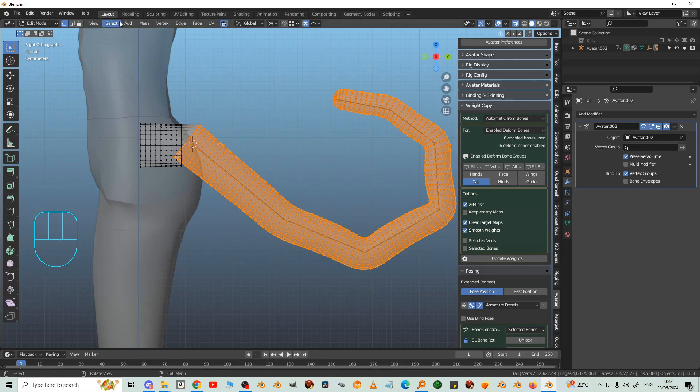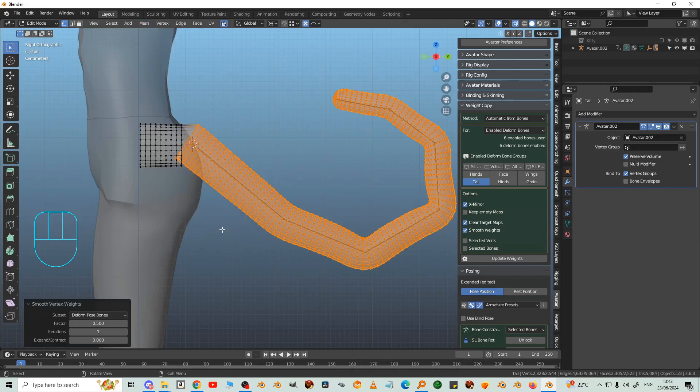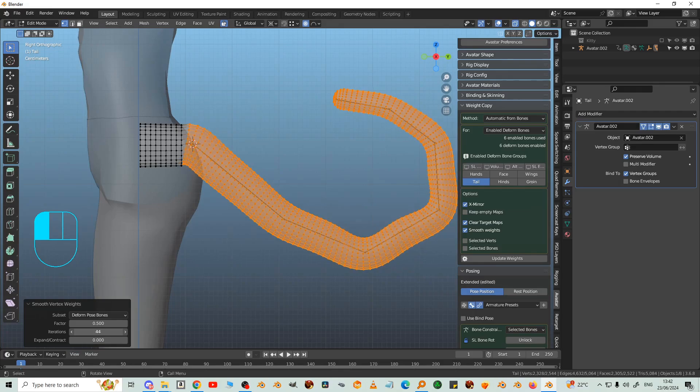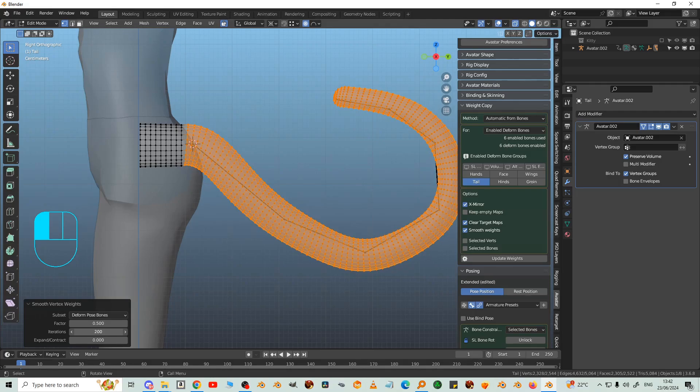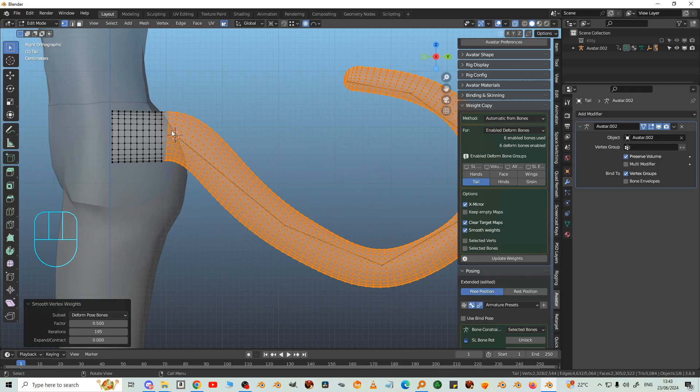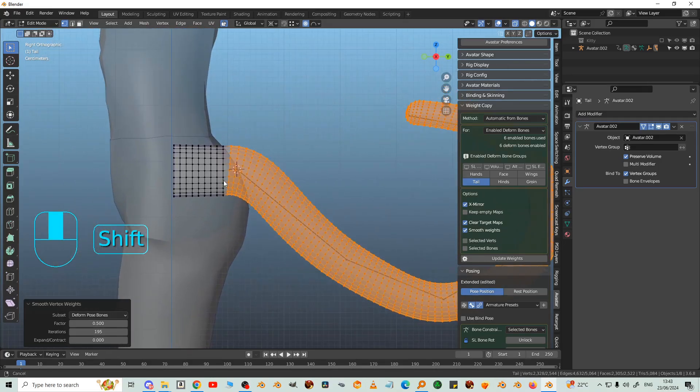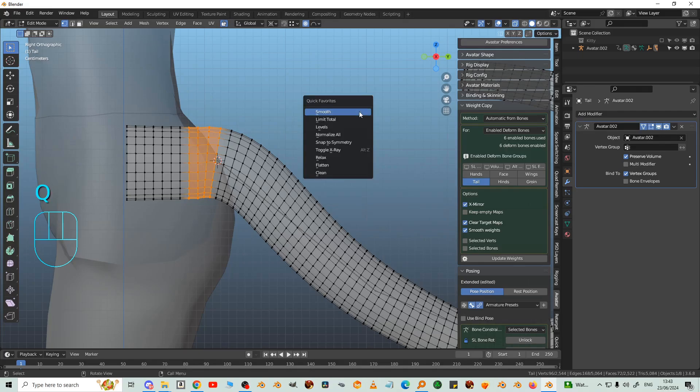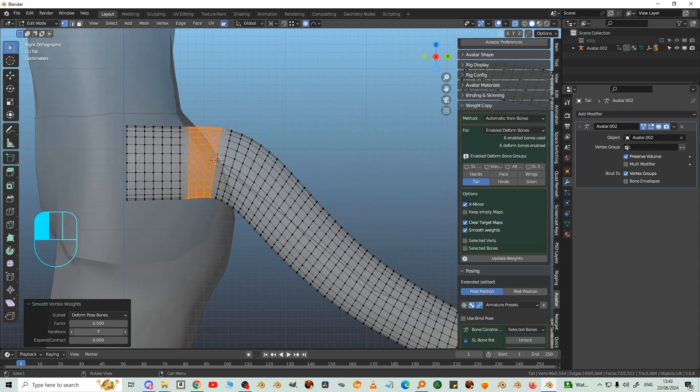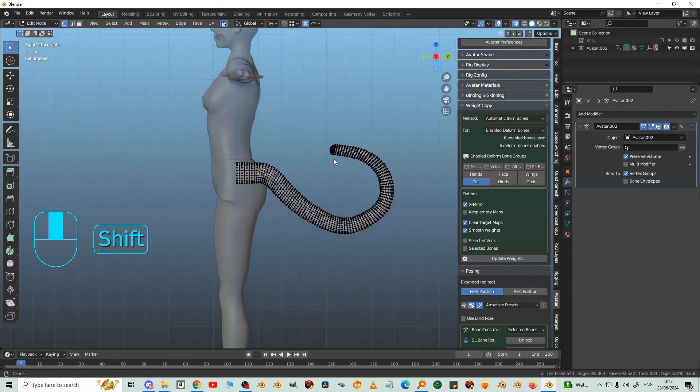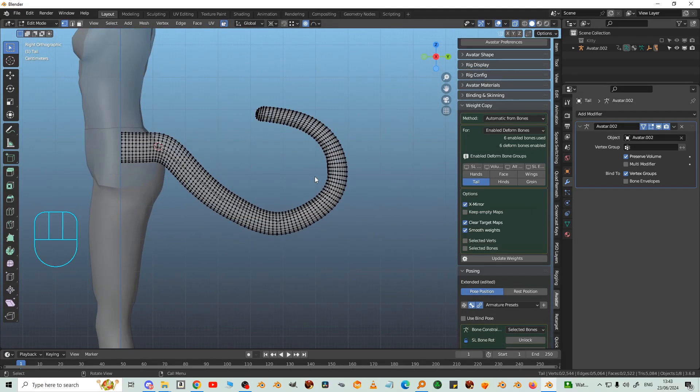Ctrl-I so that we're selecting the tail and not the pelvis. And then mesh weights smooth. And move this iteration slider until it all smooths out. Don't worry if that bone pops through the mesh, it doesn't matter.